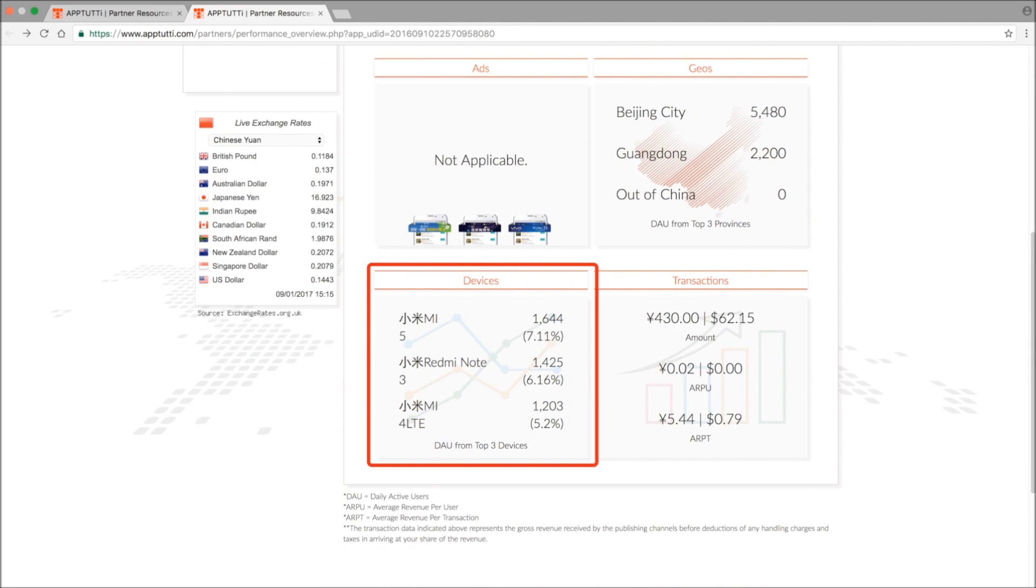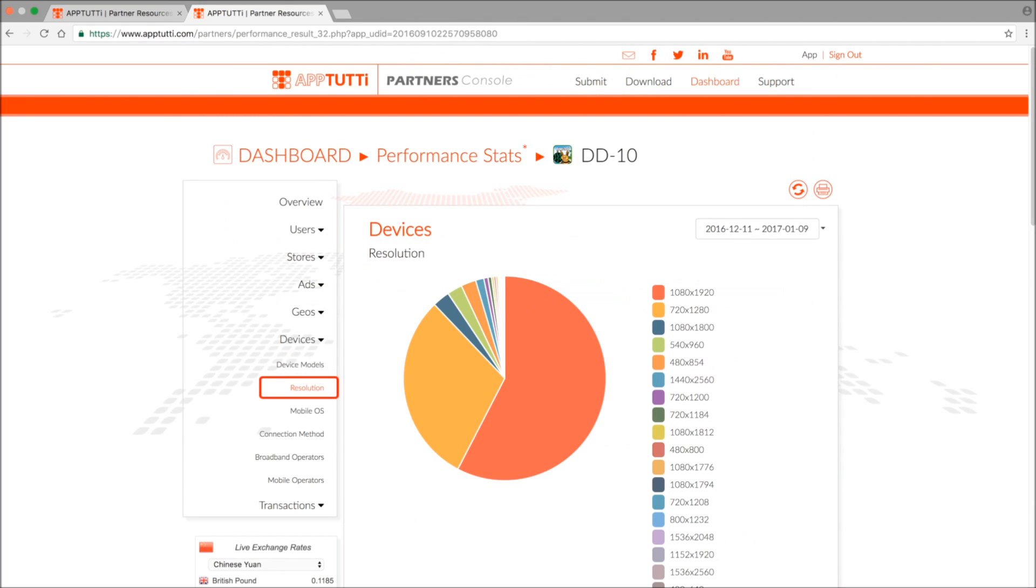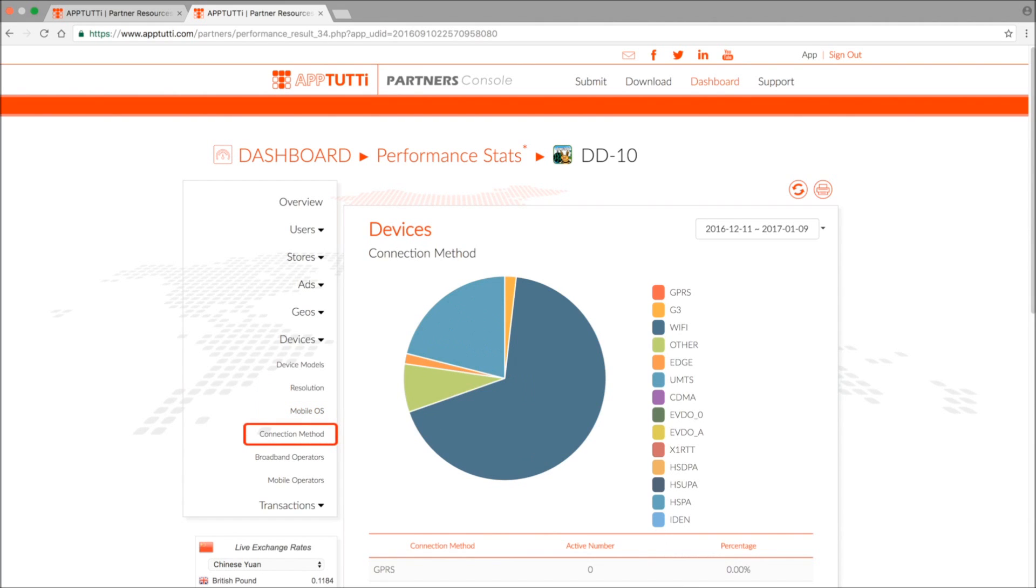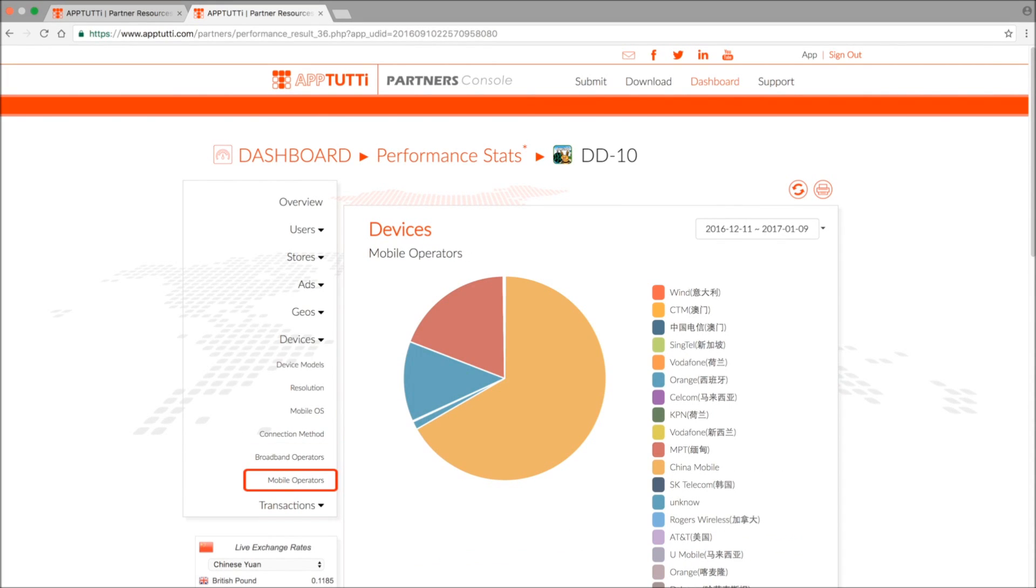In the devices section you can see the various device models that your app is installed on, the screen resolutions of those devices, the various versions of Android they're running on, the methods of connection, various broadband, and mobile operators.